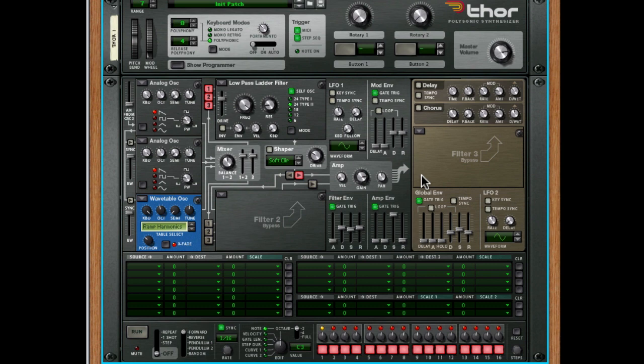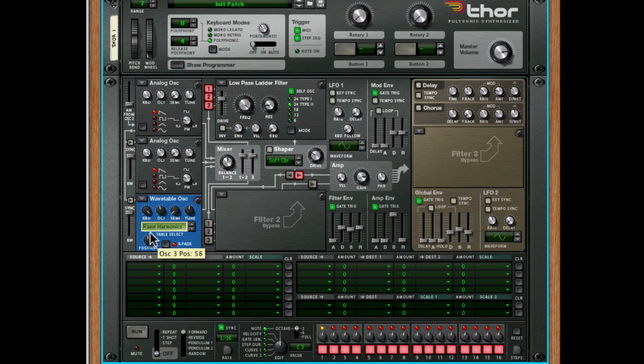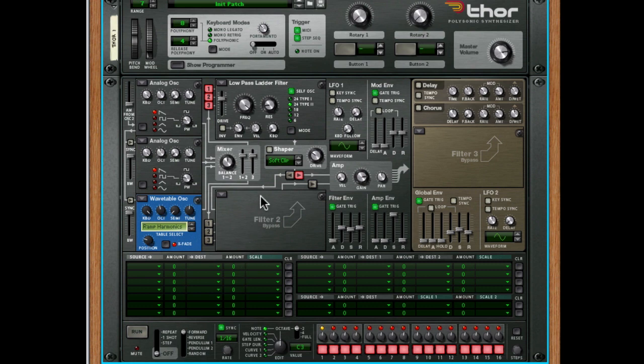So let's have a look at what we can do. The first thing I noticed that sounded great was that when I moved the position on the wavetable oscillator, it sounded pretty cool. So let's have a listen. So let's get an LFO to modulate that. Now, this is where we need to get into the mod matrix.